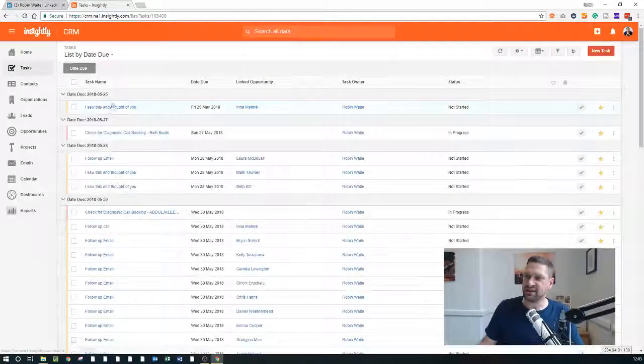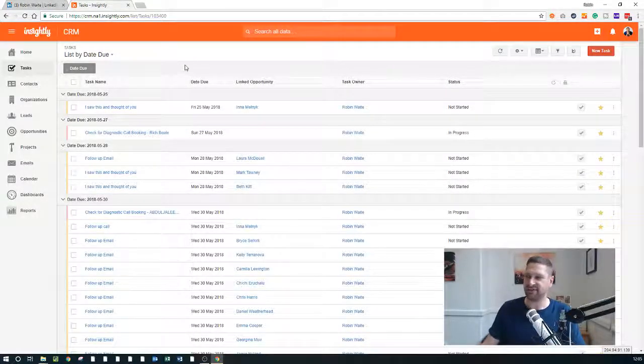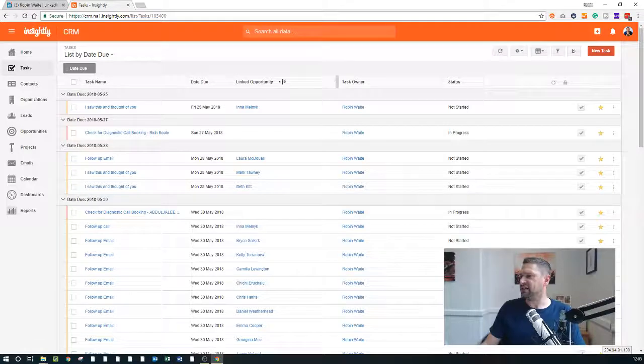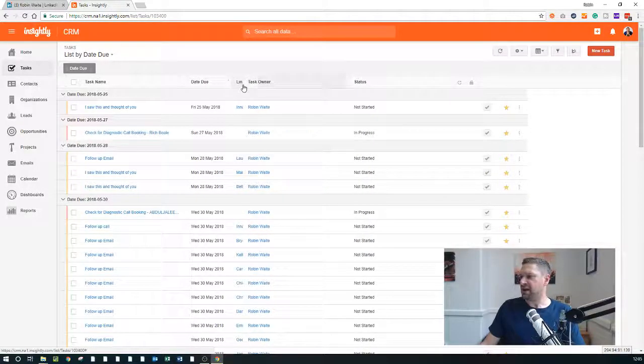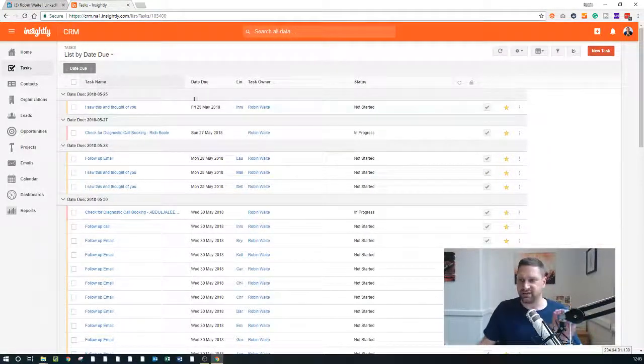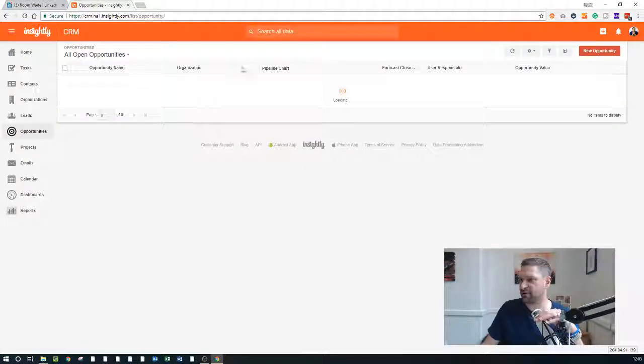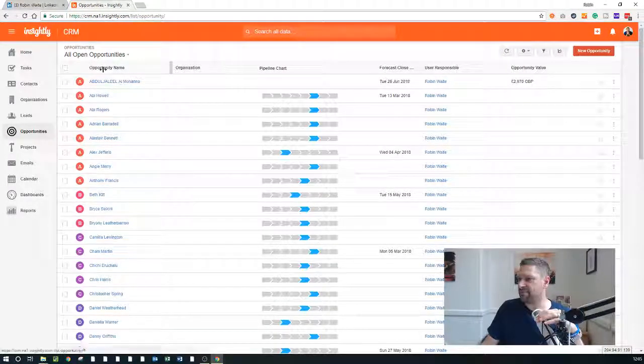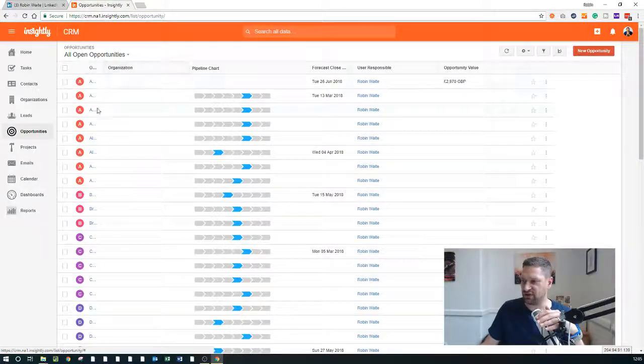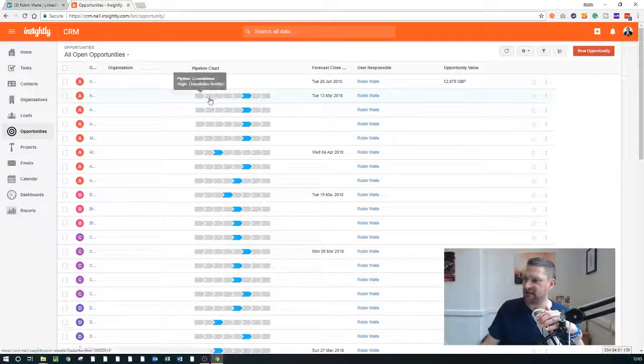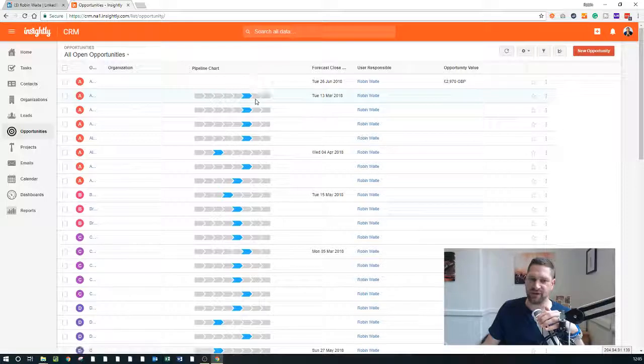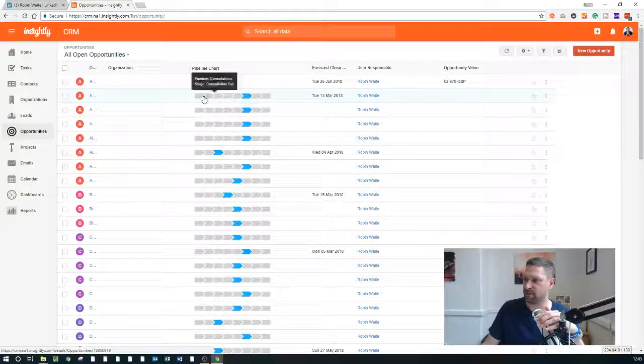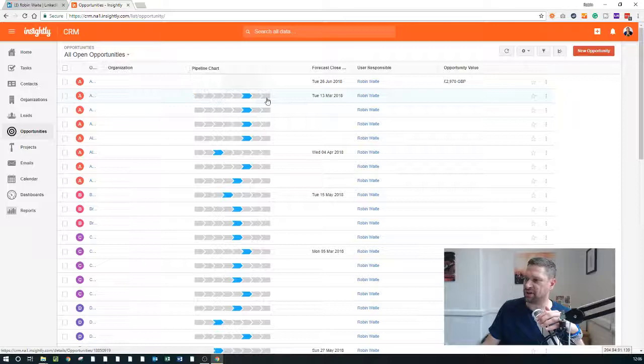Second thing is look at getting a CRM platform in place. So I use Insightly. Basically, there's things called opportunity set up on Insightly. And this is just a way of ensuring that you can, like I add all of my people who fill out my assessment form into this pipeline chart, this opportunity pipeline here.